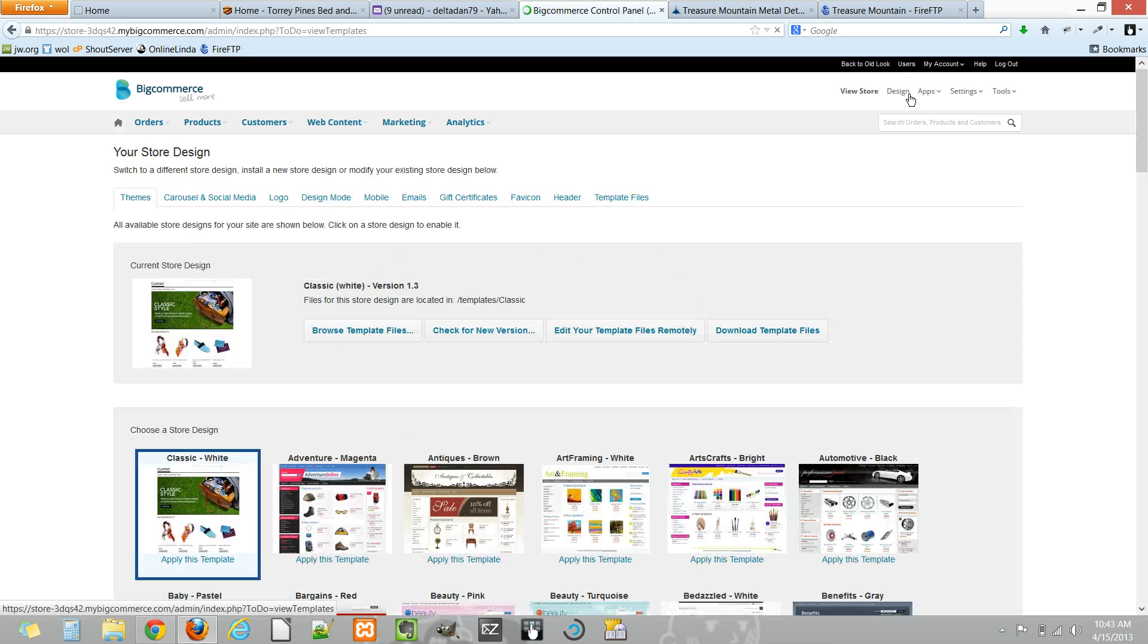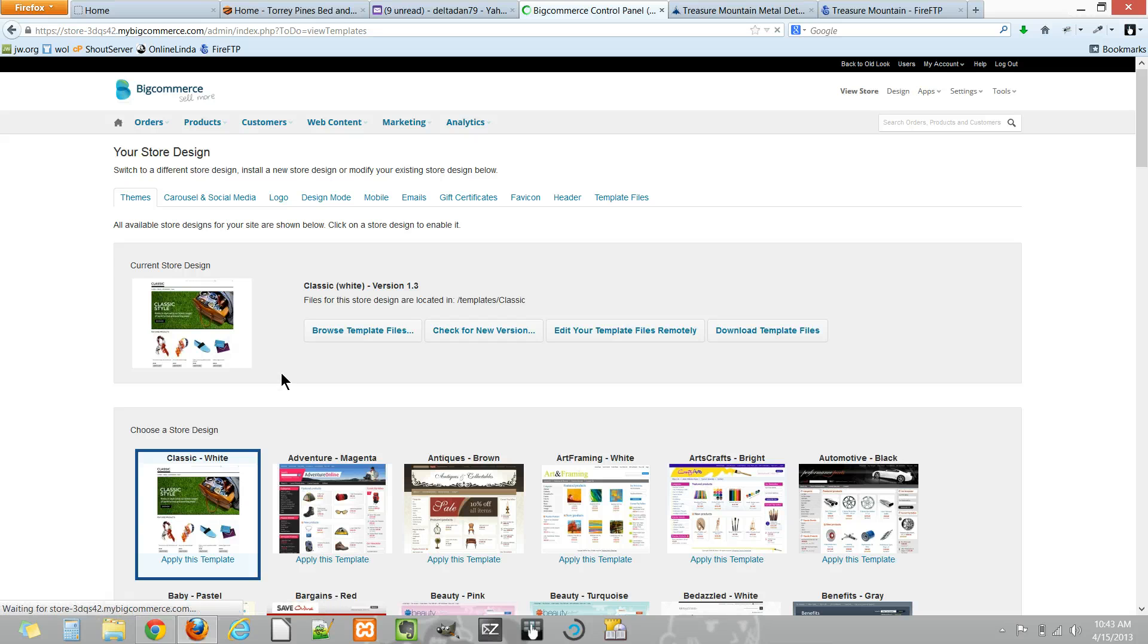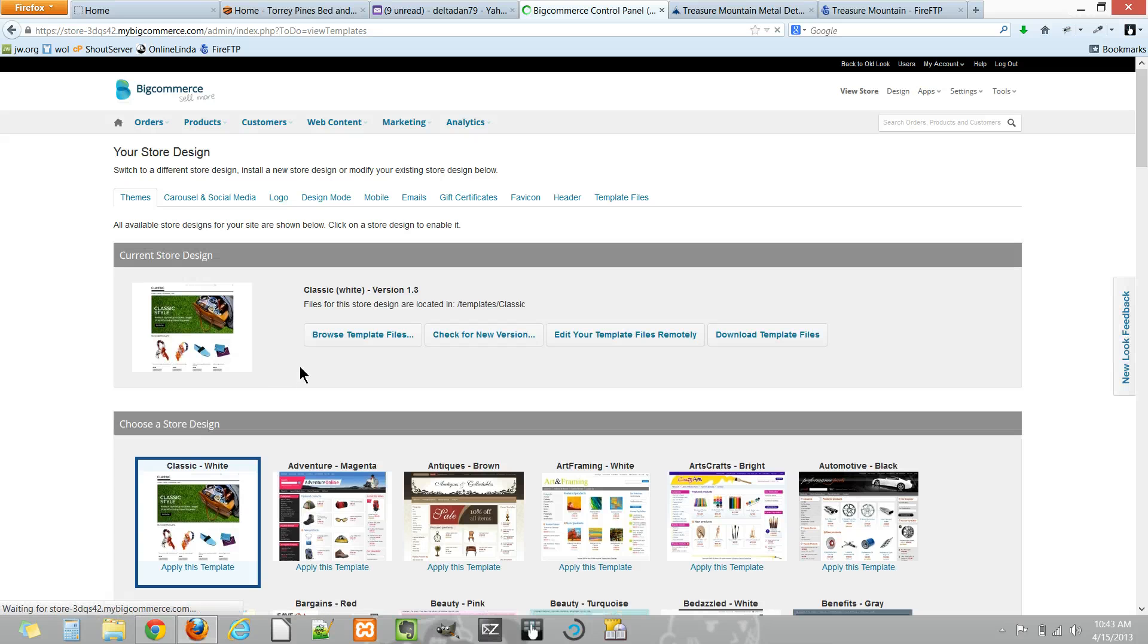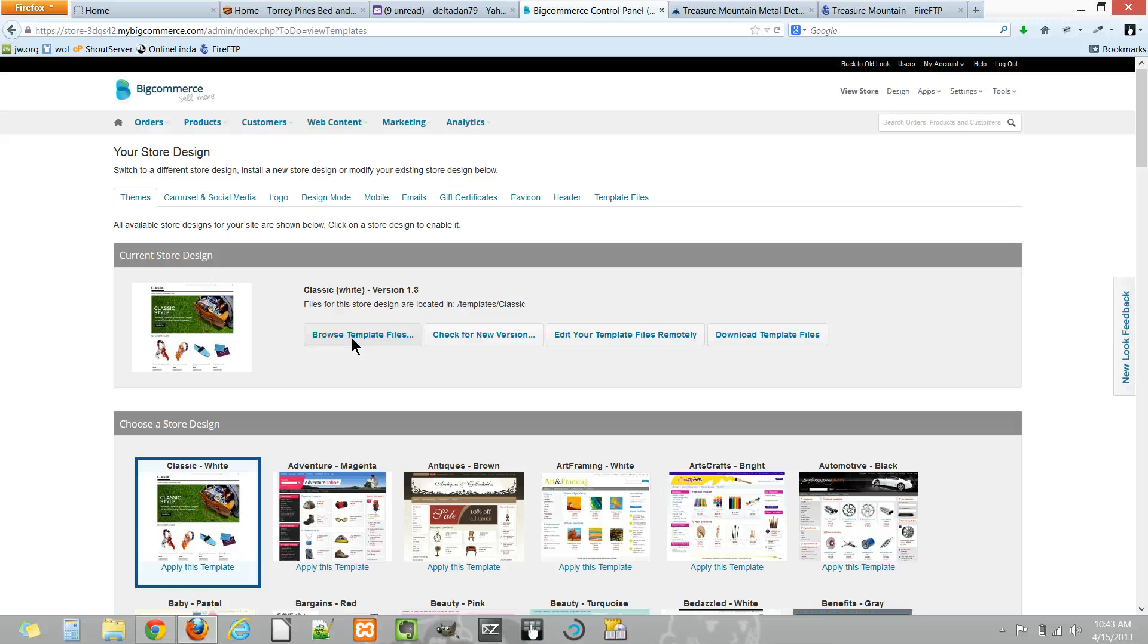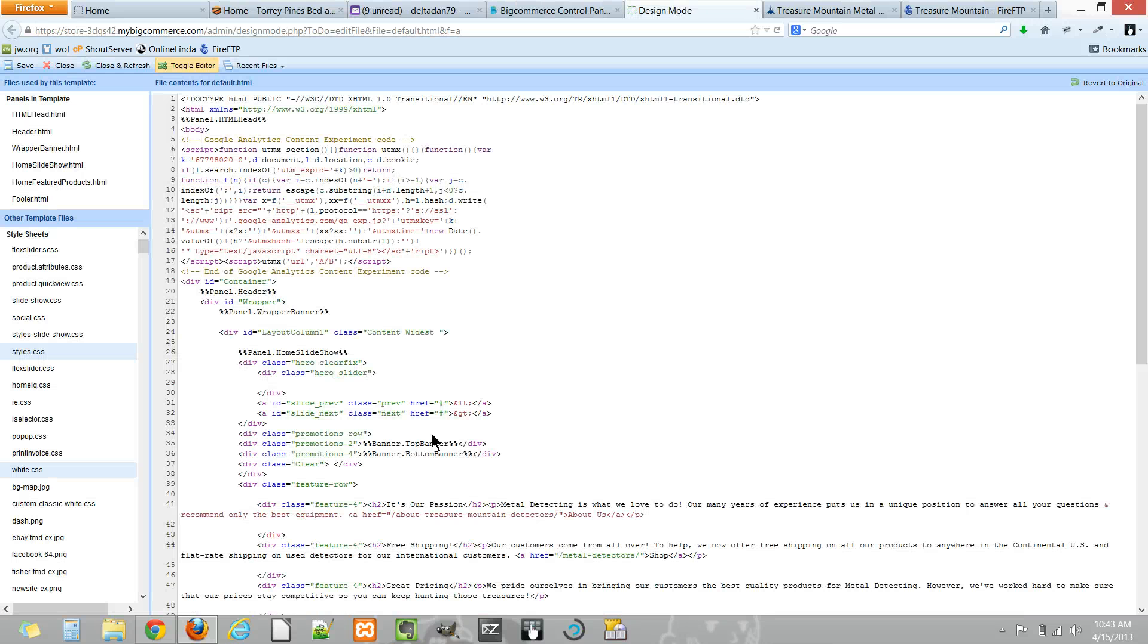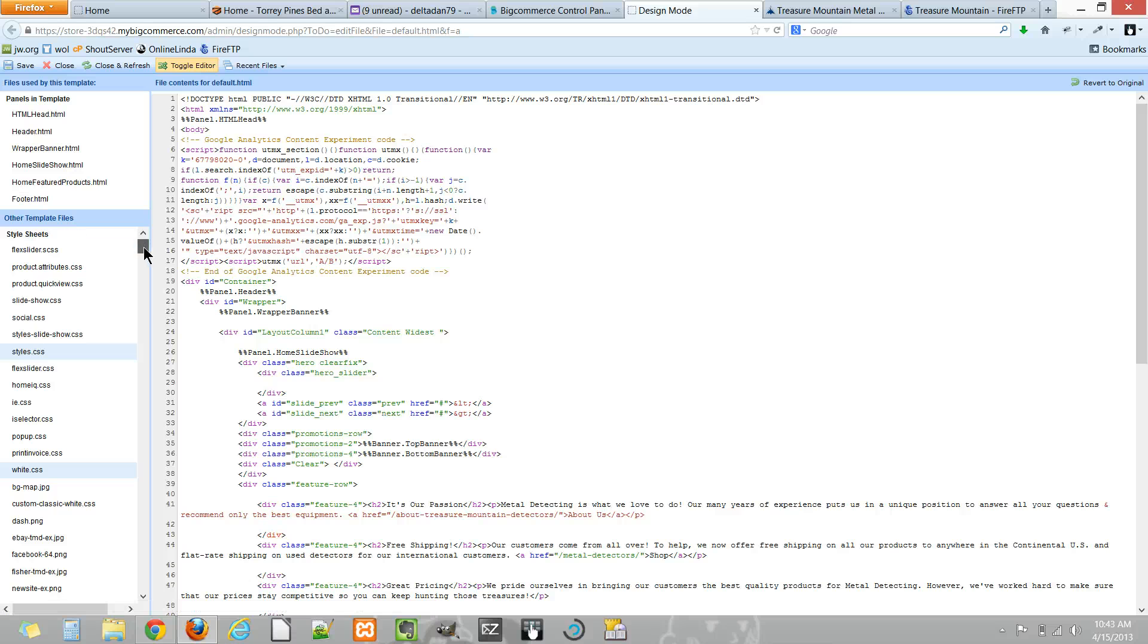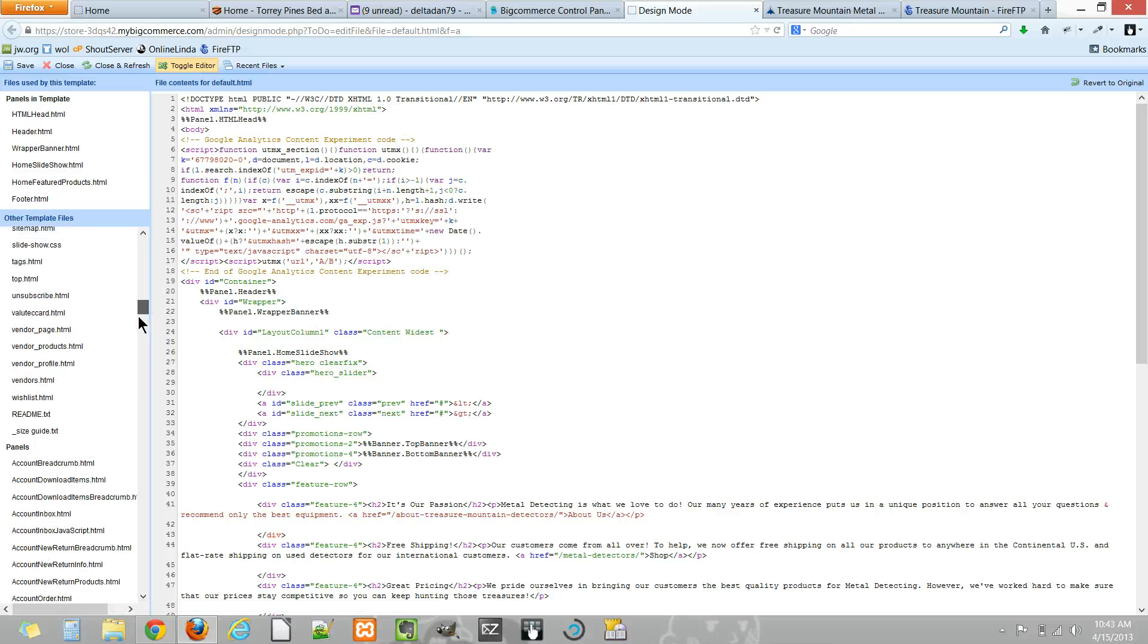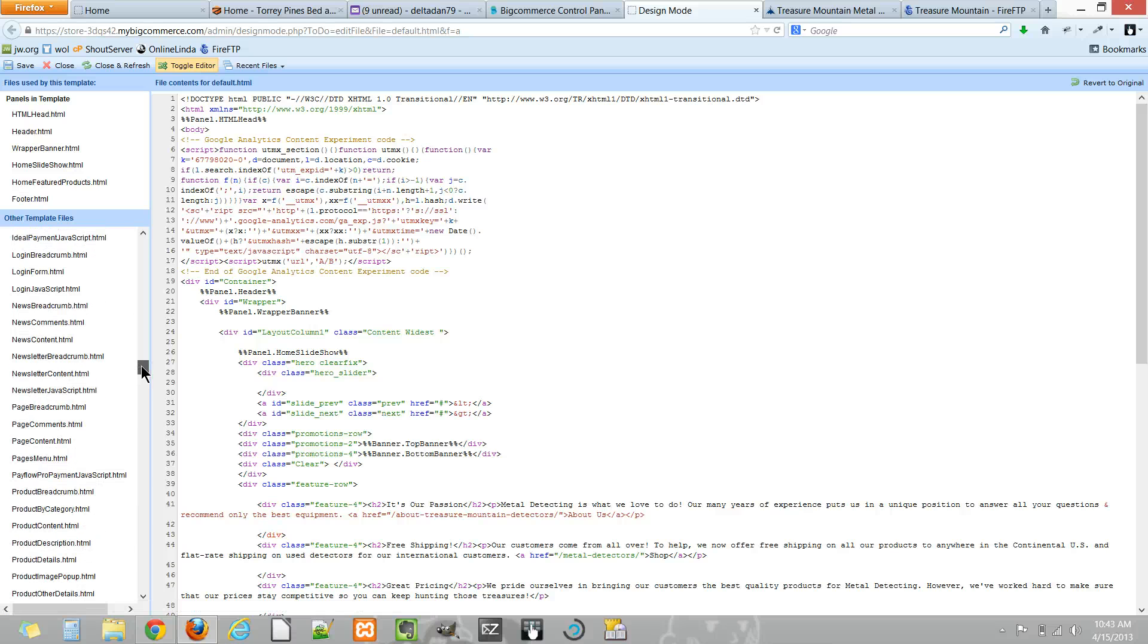And here you have browse template files where you can basically access all the files for this template.